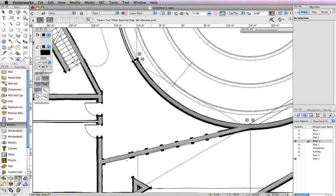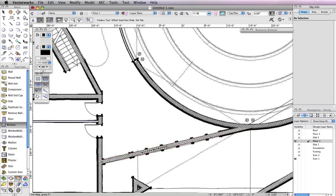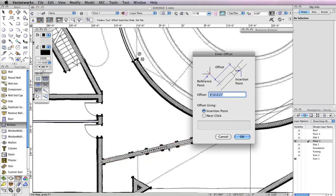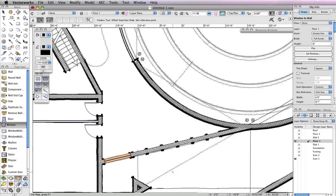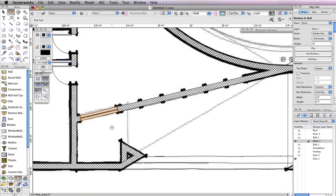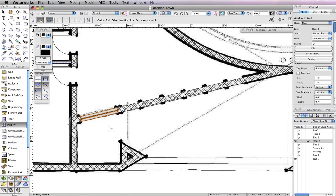Now you need to insert the window 7 inches from the left end of the wall. To do this, activate the second mode in the toolbar, Offset Insertion Mode. Also enable the fourth mode in the toolbar, Align Object Left Mode. Click on the corner to the left of the opening, move your cursor to the right and click at any point along the wall. Then move your cursor to the right once more so that the preview flips to the right. Now click again — this will open the Enter Offset dialog box. In the Offset field, input a value of 7 inches, and choose Insertion Point for the option Offset Using, then click OK. When you return to your drawing area, you'll see the window move 7 inches away by its left edge.